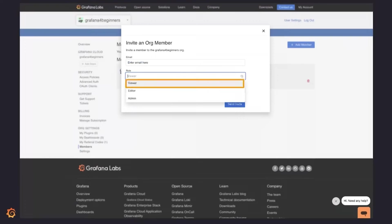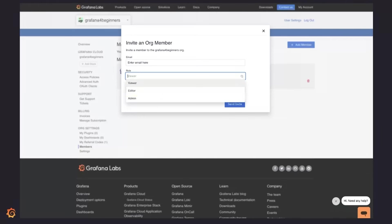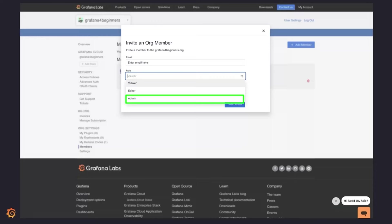You'll see three options. The viewer gets to view all dashboards but can't edit them. The editor can view and edit all dashboards but can't change data sources. The admin can view and edit all dashboards. They could add, remove, and modify data sources. They could also add users and change user roles. There's no need to have a single admin account, so feel free to add multiple administrators as needed.